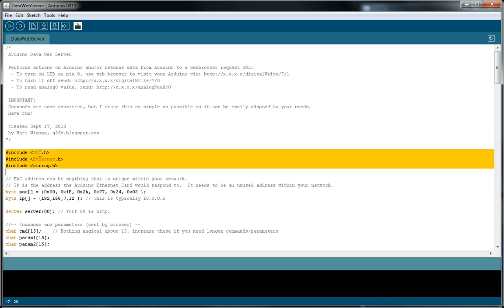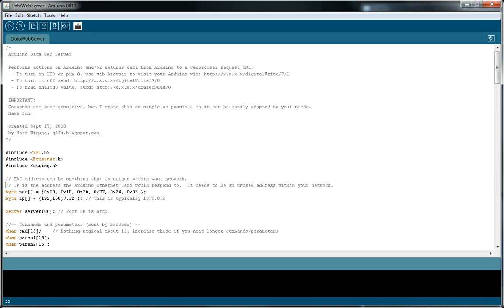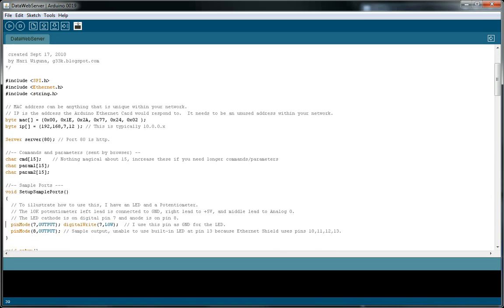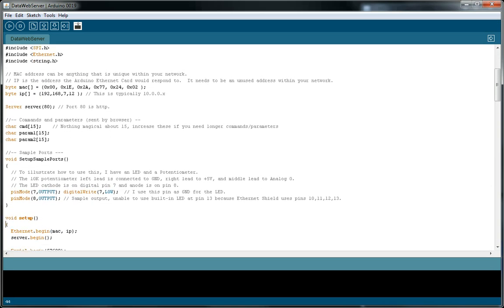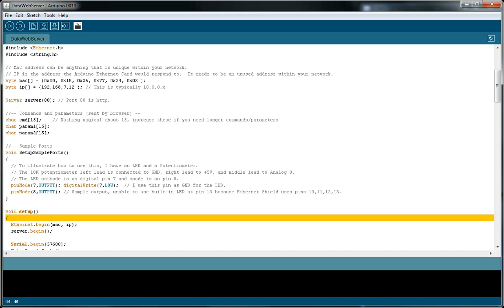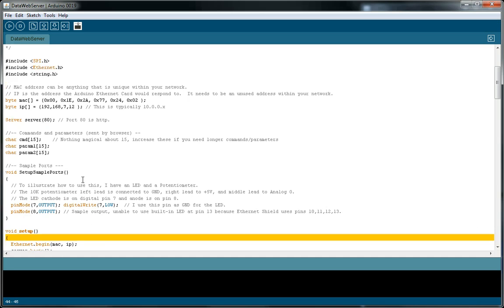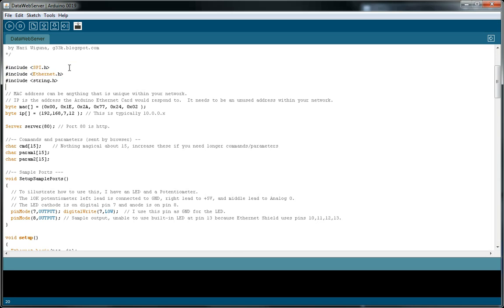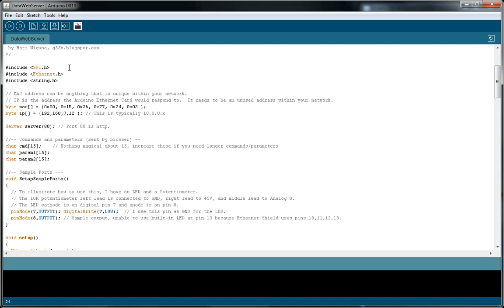These first three lines are just includes that we need because we use these. They're required by the Ethernet routines and this is because I use string compares and string N cat.